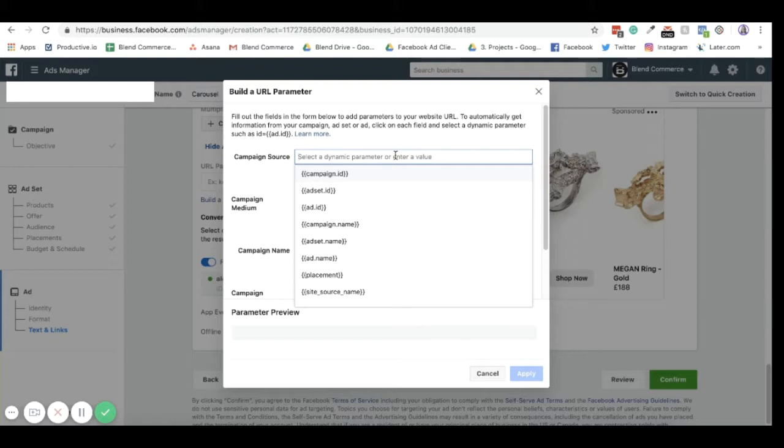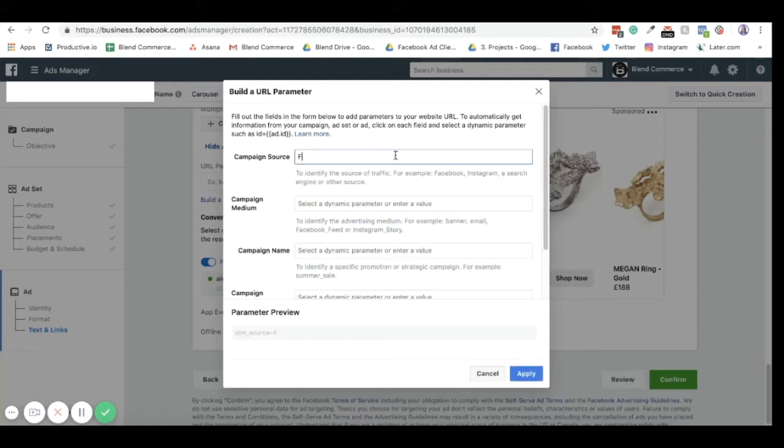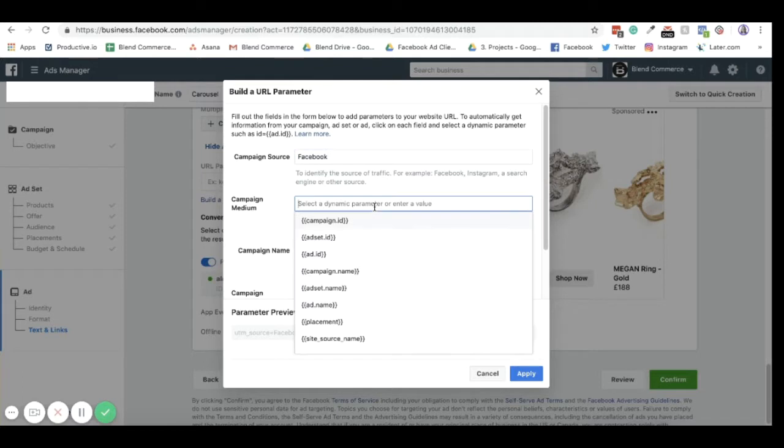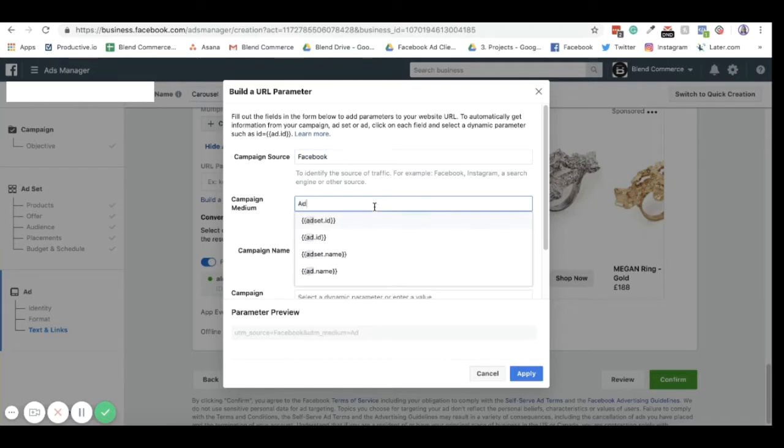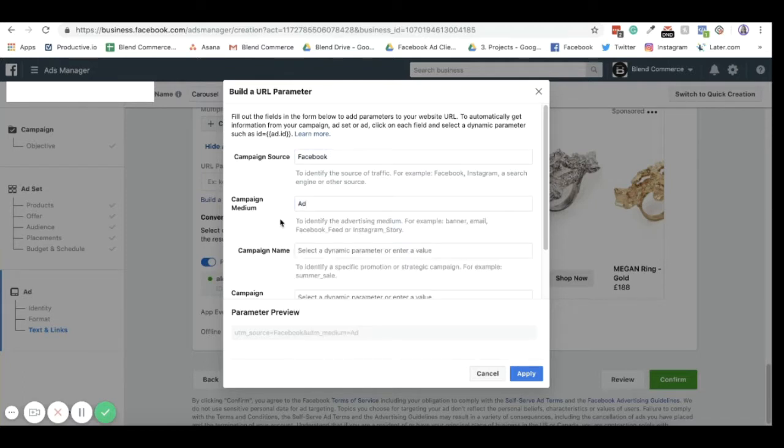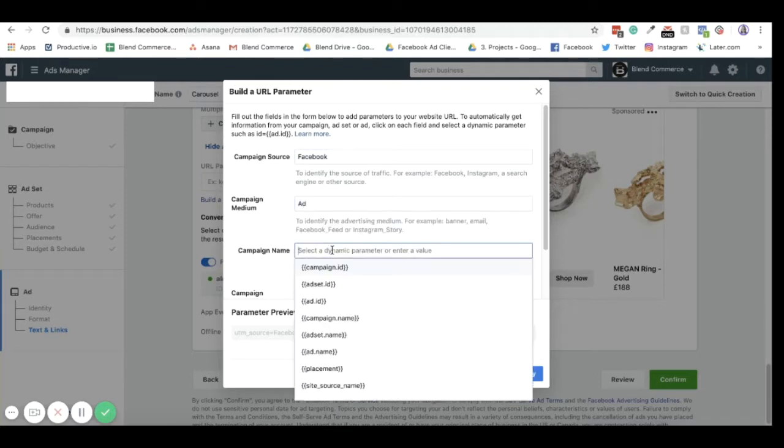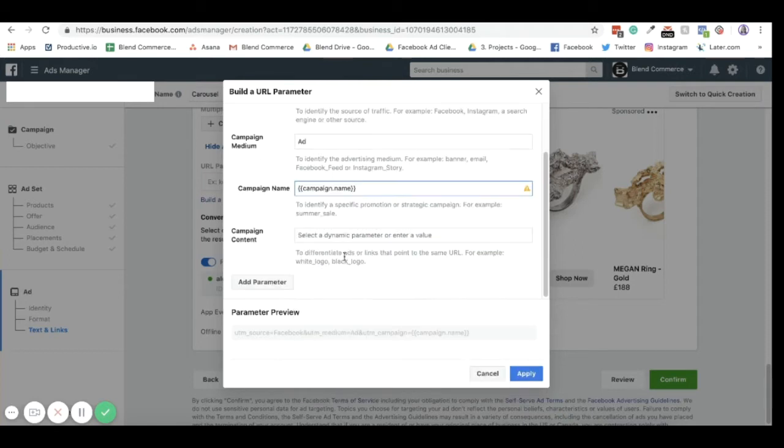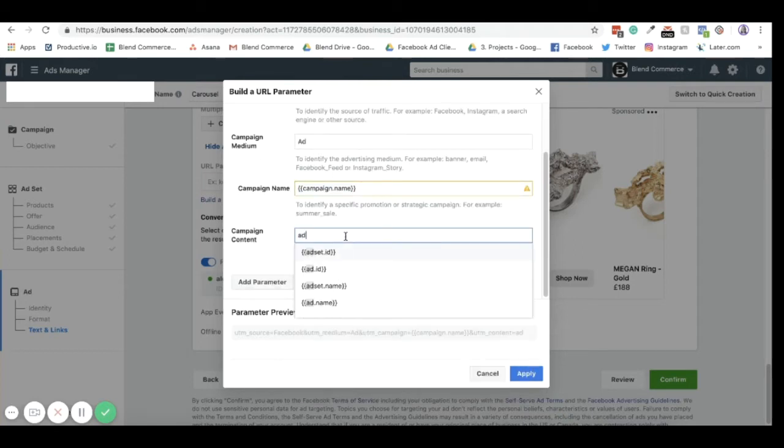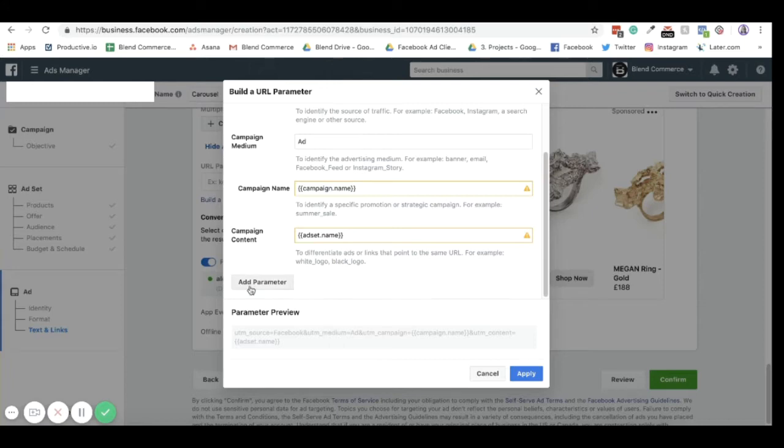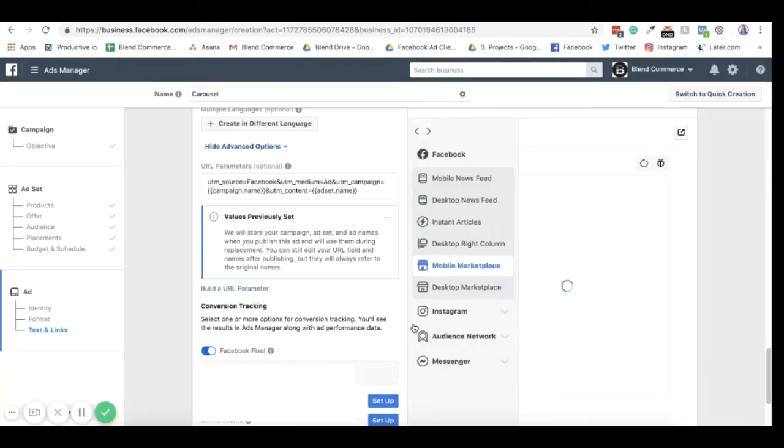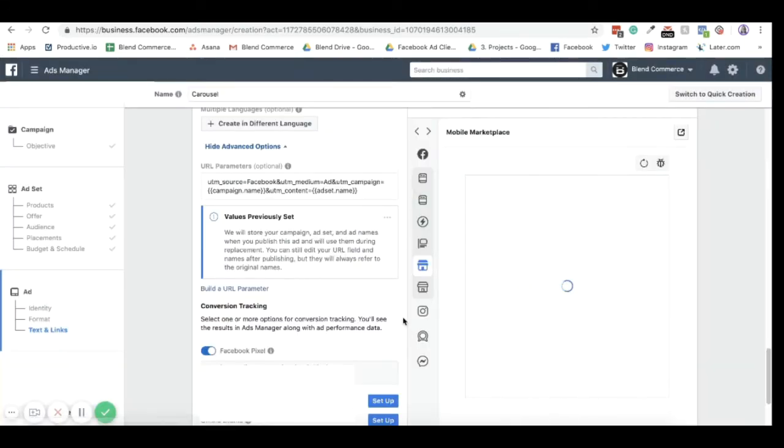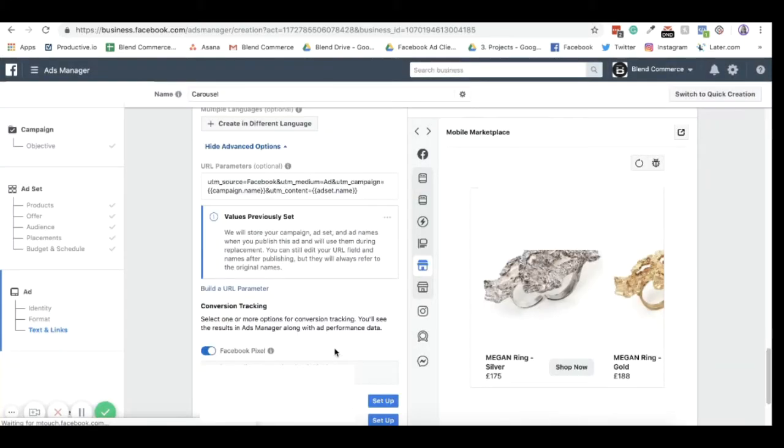And what you'll see is that this is how we define ads in our analytics on Google. So how we name them is campaign source is always Facebook because that's what the Facebook source is. And then our campaign medium is usually an ad. And then we'll just name these after the campaign name and the ad set name so that we know the difference. And then you just need to add the parameter and apply. And this just means now that you will be able to track how this ad performs in your Google Analytics.